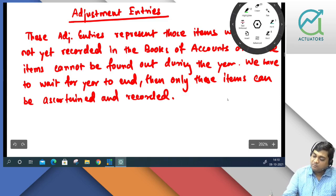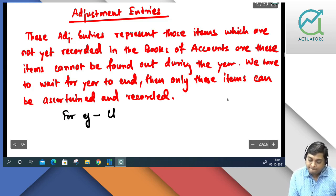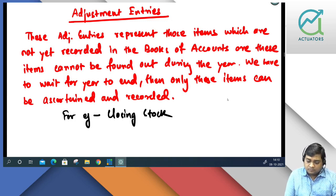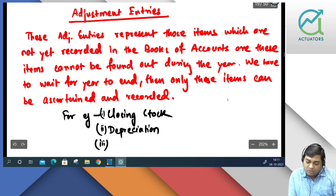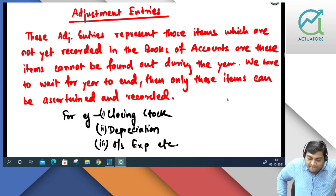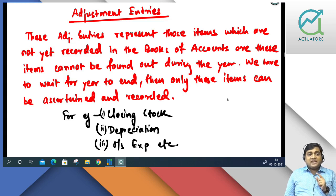For example, can you find out closing stock on 5th of October? Not possible. Can you provide depreciation on 5th of October? Not possible. Can you calculate outstanding expenses? Not possible. So there are some items which cannot be recorded during the year because we have to wait for the year to end, and then only we can identify these items.